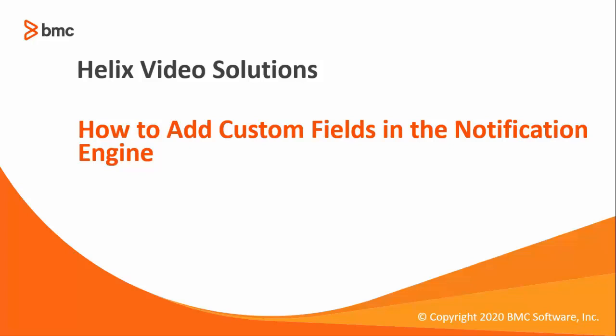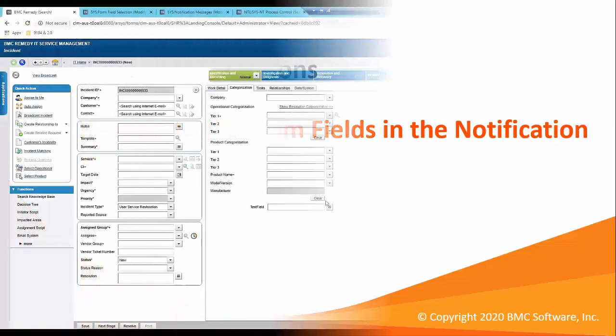Welcome to another video from our BMC YouTube channel. In today's video I will show you how to add custom field in the notification engine. We are constantly uploading content so make sure to subscribe for more.